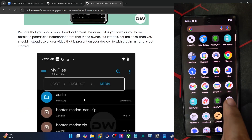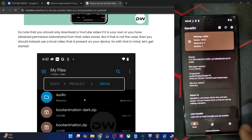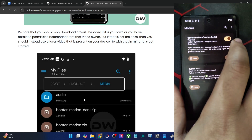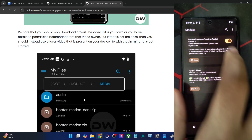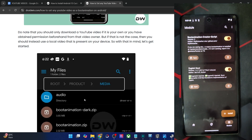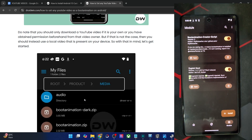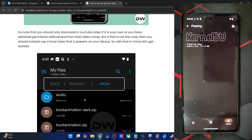Now flash the module — you can use KernelSU, APatch, or Magisk; the steps are the same for all. Go to the Modules section. The boot animation creator script may be greyed out initially, in which case do a reboot first. After reboot, go to Install, choose the module file, and KernelSU will flash it — generally takes 8 to 10 seconds, slightly longer depending on size.